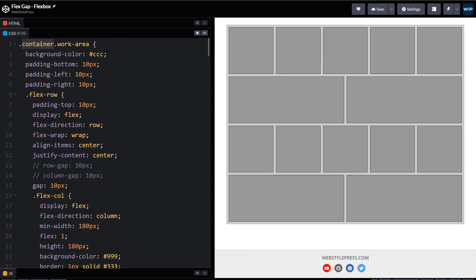On how you can use flexbox and how you can use gap CSS property for flexbox to have equal gaps and spaces for your grid. Now you can see same spaces inside and outside for whole flexbox area that we have created.